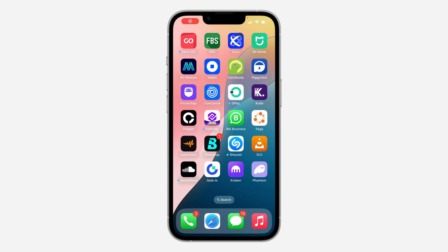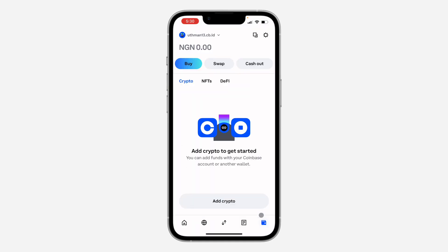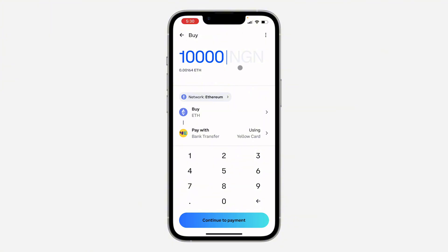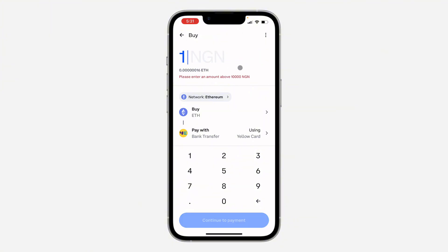In today's video I'm going to show you how to buy coins in Coinbase Wallet. First, open up the app and click on Wallet at the bottom. Once you click on it, click on Buy.